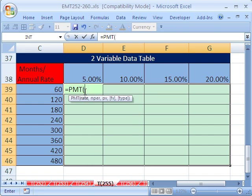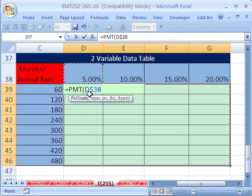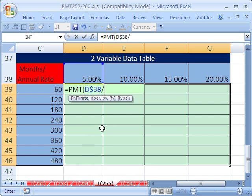And I would select my rate and divide it by 12. But that has to be locked going down because we want it locked going down, but we move across the column, we need to move to 10 divided by 12, comma.